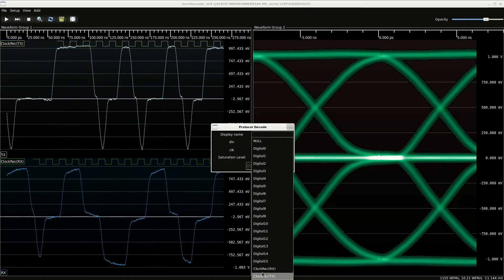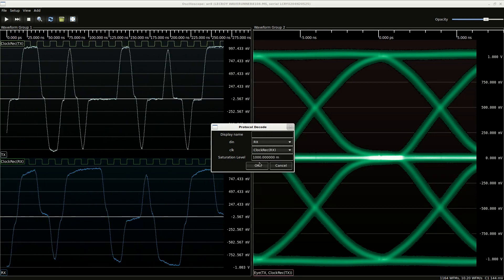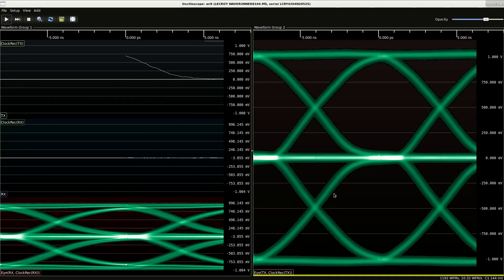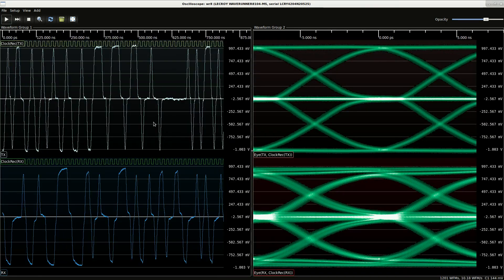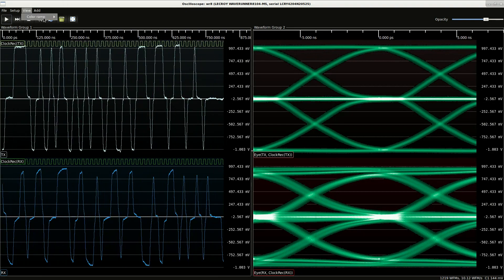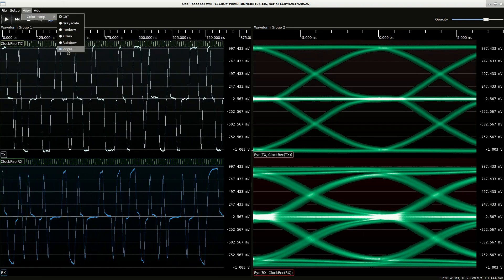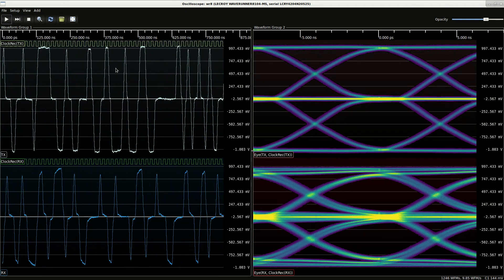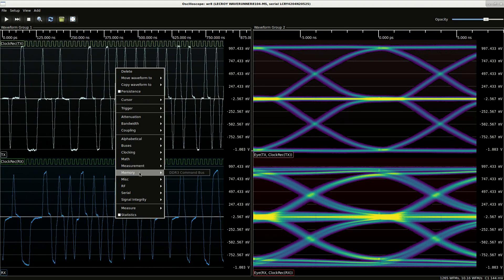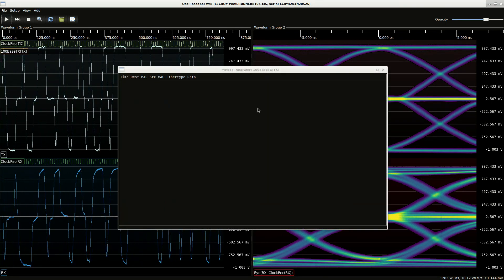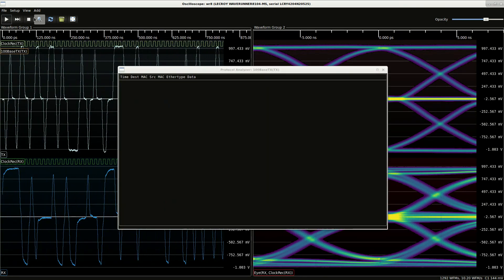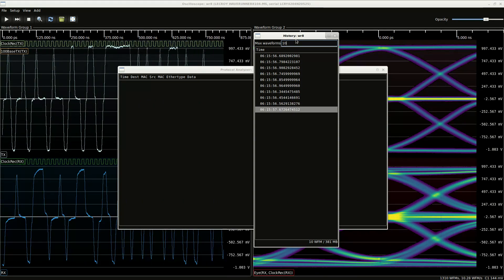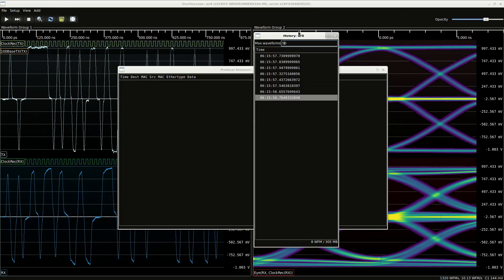And eye pattern on the received side as well. Let's change the color scheme, something a little bit nicer. And let's see what we're going to do next. We want to see a protocol decode. Probably want history as well.